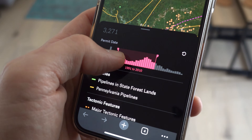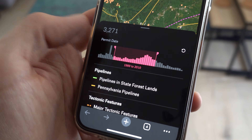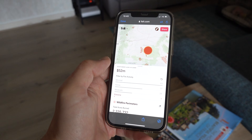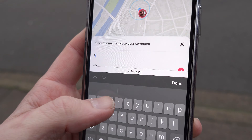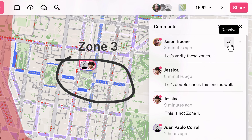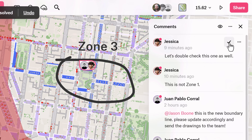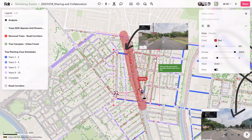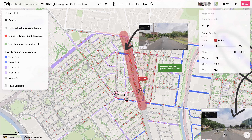FELT is also mobile-friendly, so you can stay connected and collaborate on the go. Real-time commenting keeps everyone on the same page, allowing for threaded discussions right alongside your data. And when it comes to creating and drawing on your maps, FELT offers amazing multiplayer tools, so you and your team can work together seamlessly, no matter where you are.